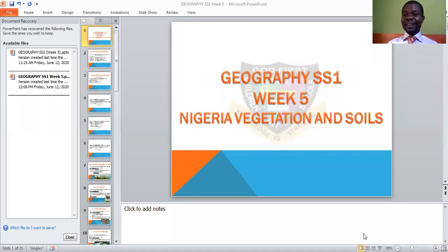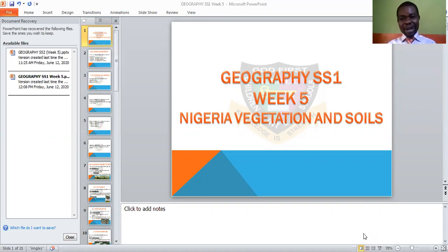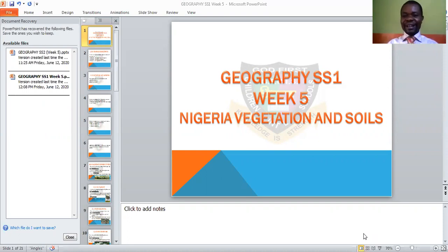I come again — Nigerian vegetation and soil. Talking about the vegetation of Nigeria, as I've told you, and then the soils of Nigeria or the soils in Nigeria.